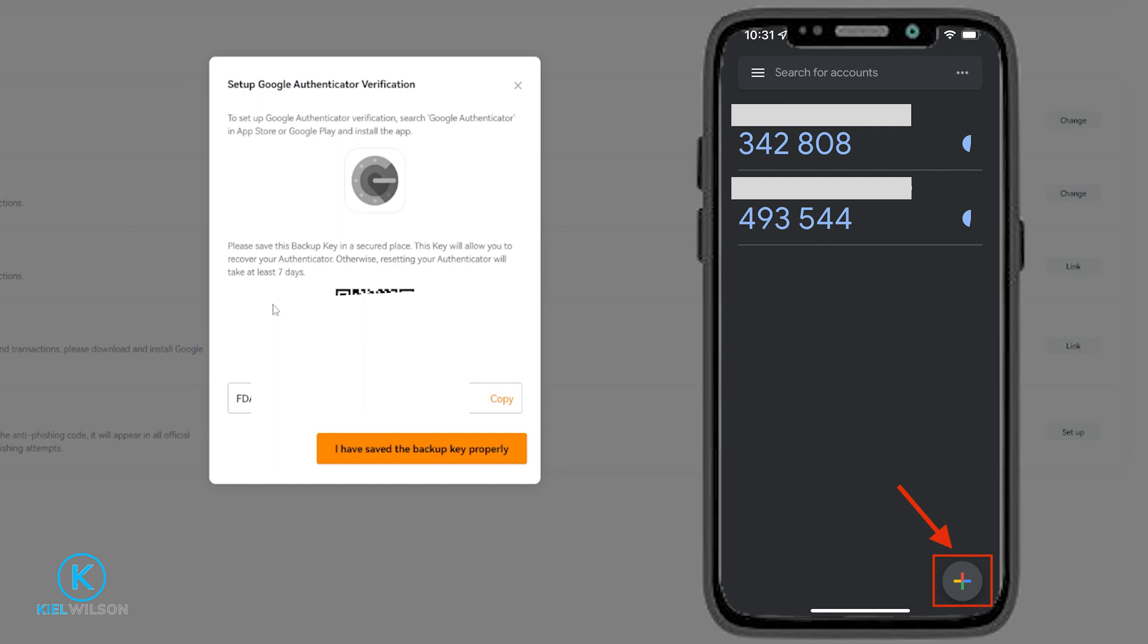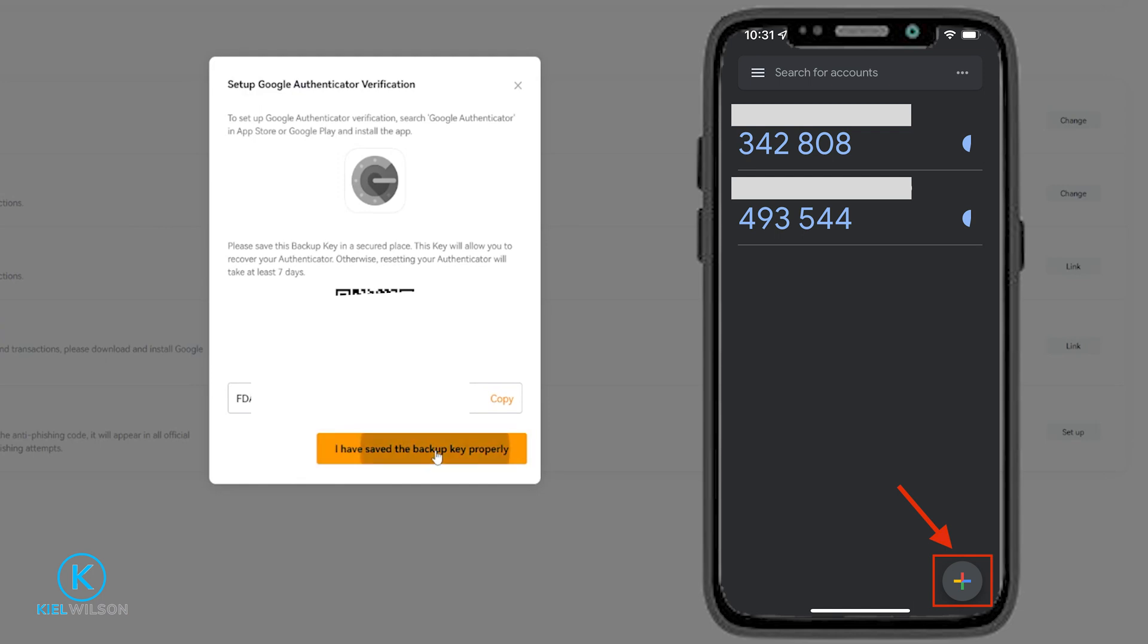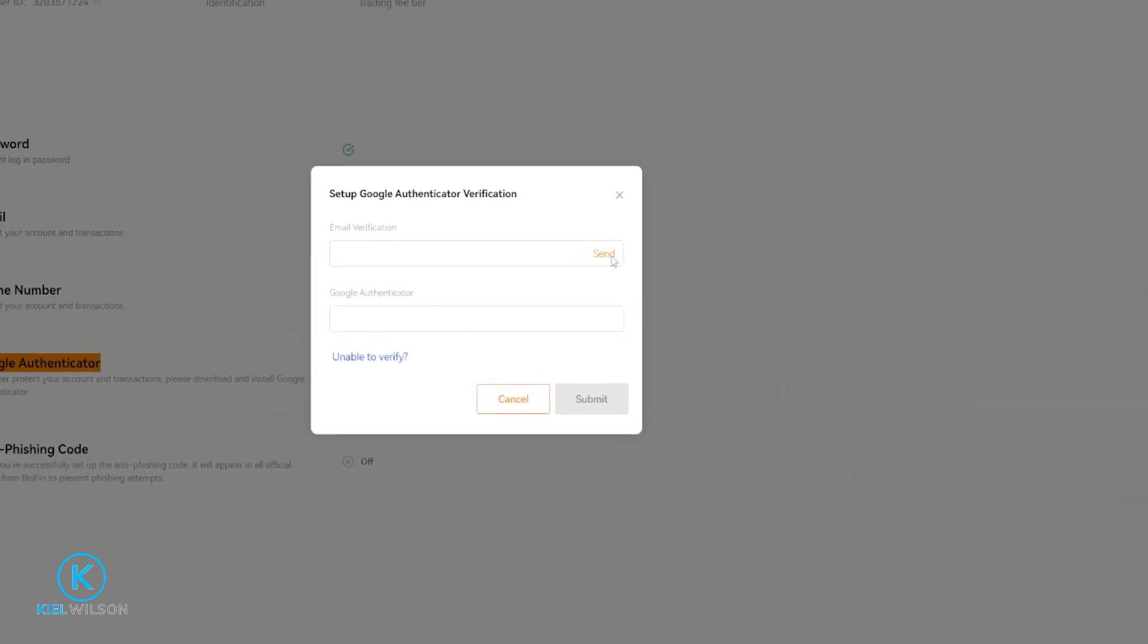Once you've scanned your QR code and written down your backup key, just simply come down here and click where it says I've saved the backup key properly. Next you'll have to send an email verification to the email that you used when you created your account, and then you'll have to put in your Google Authenticator code which is generated inside your Google Authenticator app. You'd type it into this box here.